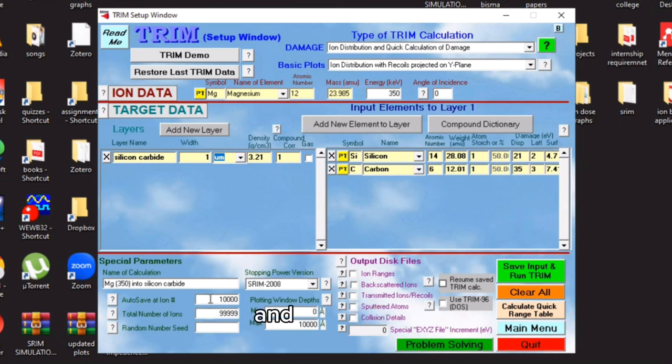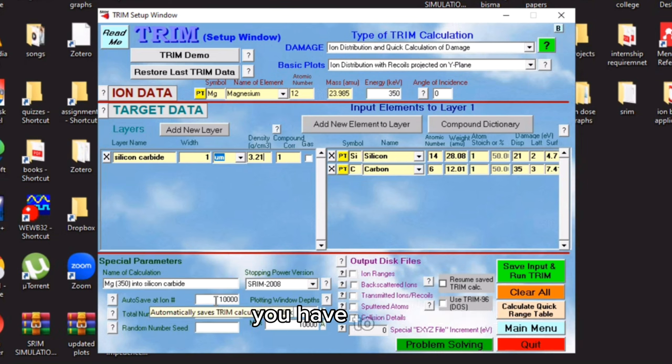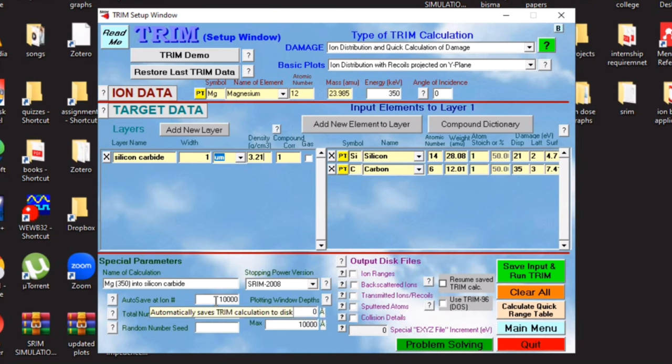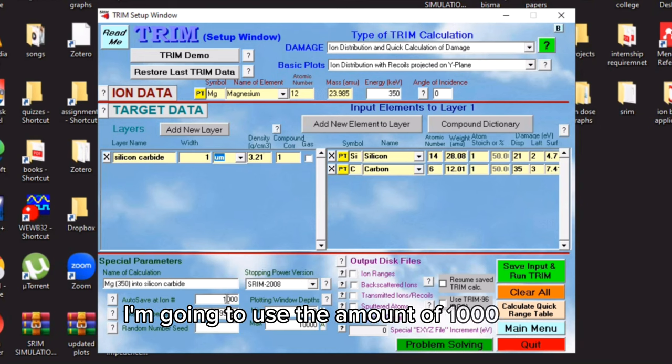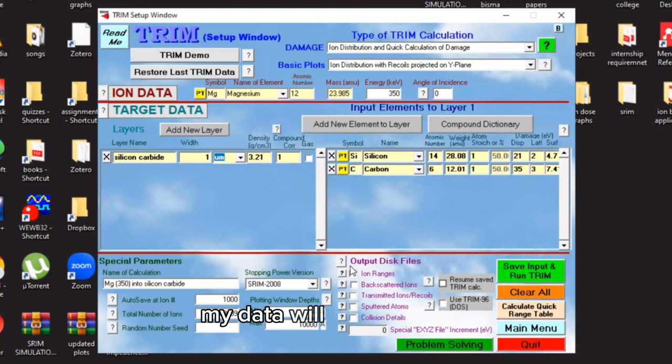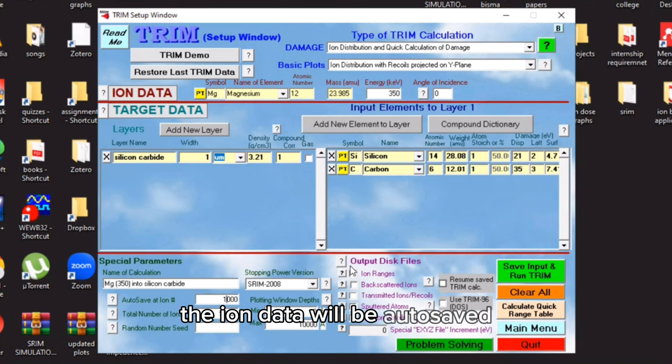And this portion, this is the portion of special parameters. You have to edit the number of ions here at which your data will be auto saved. So I'm going to use the amount of 1000 ions. My data will be processed for 1000 ions and the ion data will be auto saved.